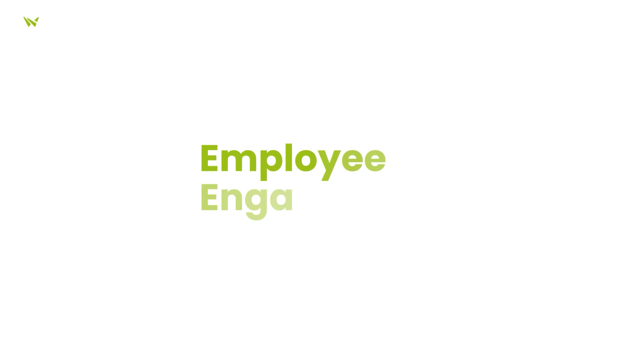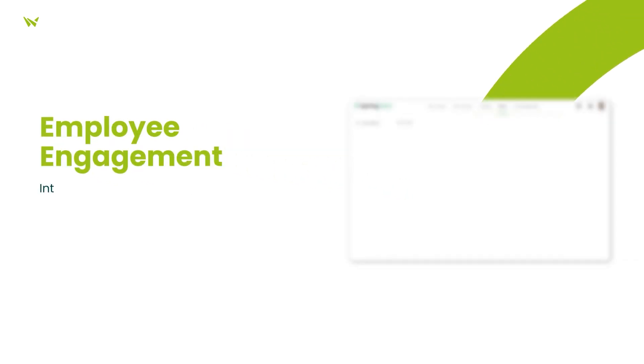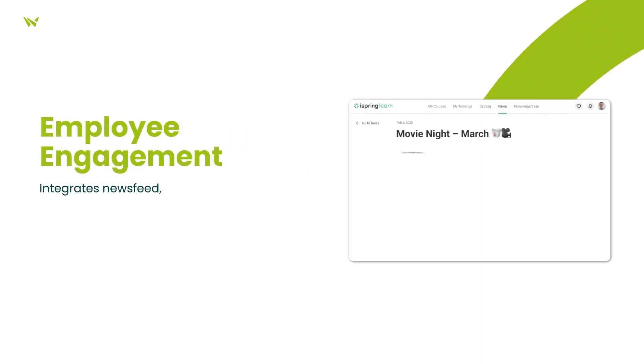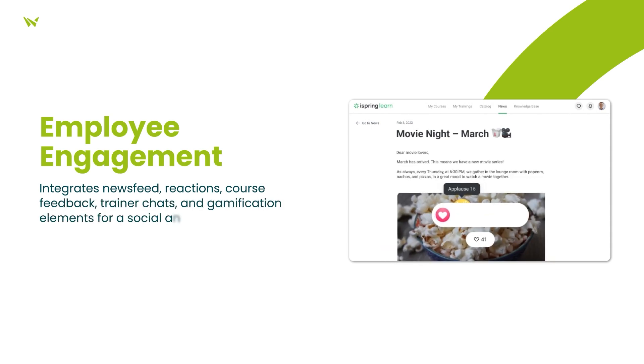To foster a collaborative and motivating atmosphere, iSpring Learn LMS includes features such as a news feed with reactions, feedback on courses, chats with trainers, and gamification elements like points, badges, certificates, and leaderboards.